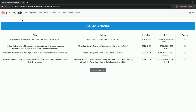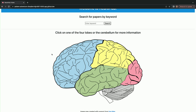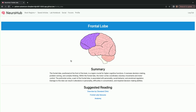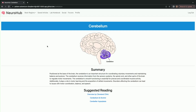Another major feature on the home page is that you can look at this image of the brain and click on different regions as you see fit. It will populate a page with information about that brain region as well as suggested reading, and you can do that for all of the lobes and the cerebellum.